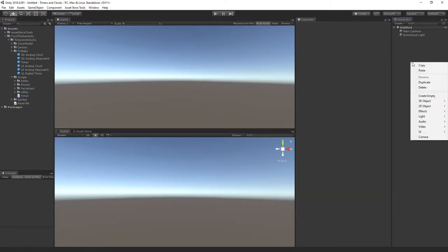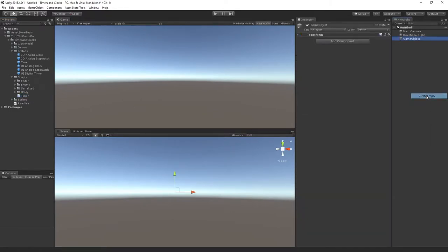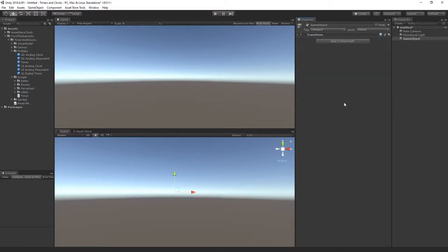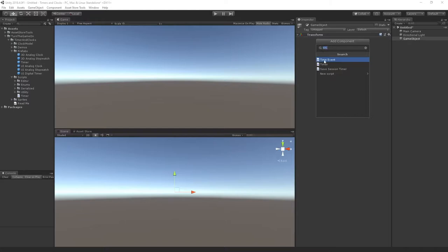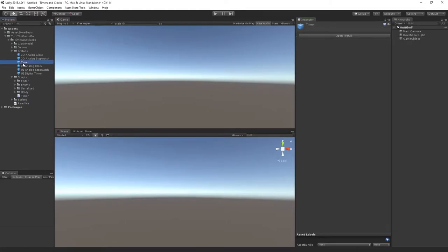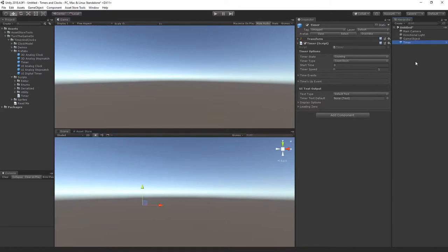To get started I'll create an empty game object in the scene and drag and drop the timer script. I can add it to as many game objects as I want to have multiple timers in the scene. For this example we'll just do one timer. You can also select add component, type in timer, and select the timer script. There's also a timer prefab with the script already attached that you can just drag and drop into your scene.